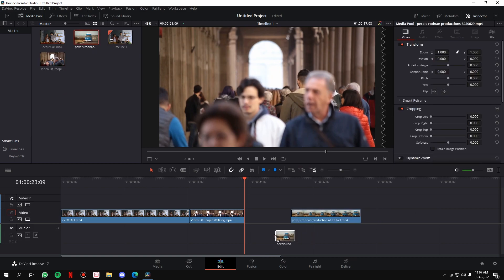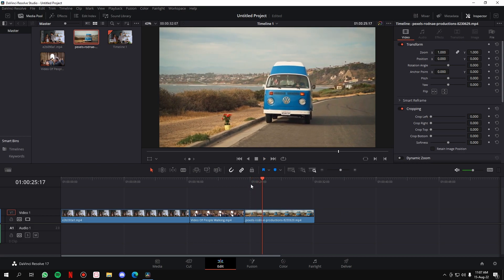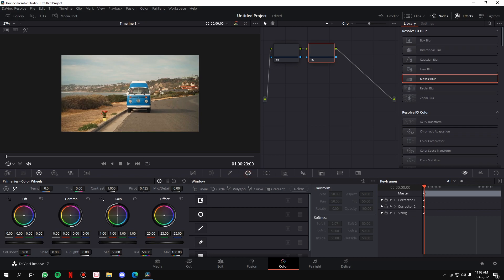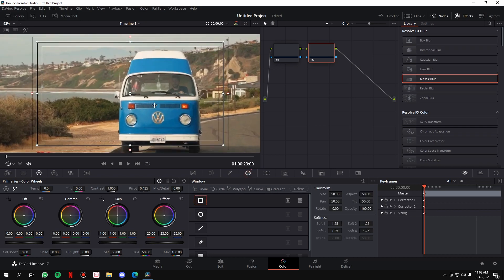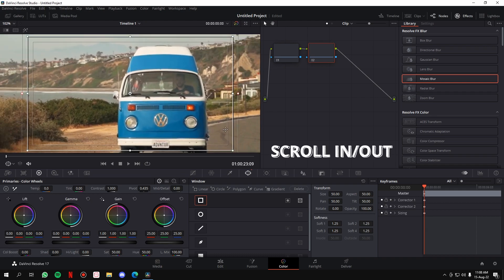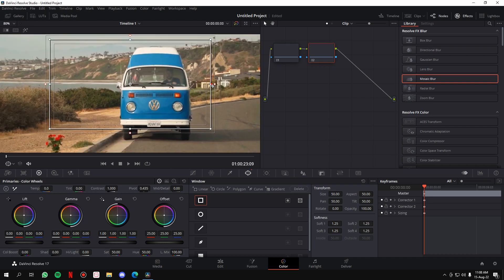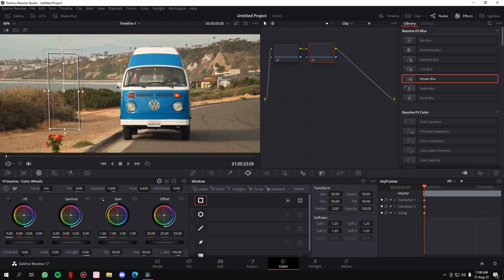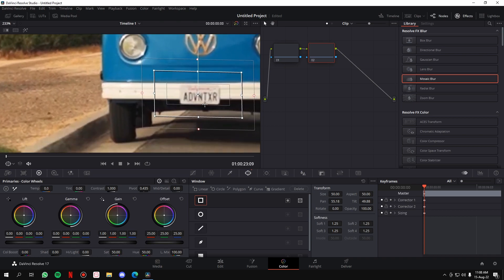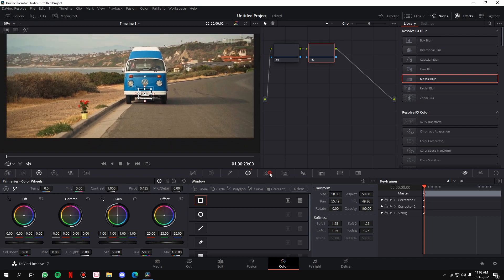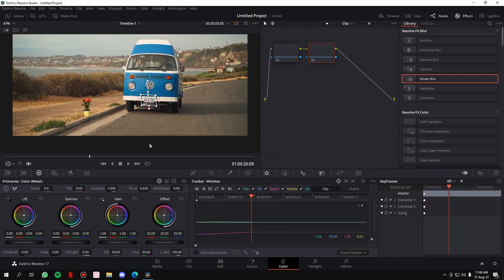I'll show you one more example — a car's number plate, which will basically only need automated tracking. Go to the Color section, right-click, Add Node, Add Serial. Go to the power window and this time take a Rectangle. Zoom in — zooming in is by scrolling — and make it the shape of the number plate. Place it on the number plate.